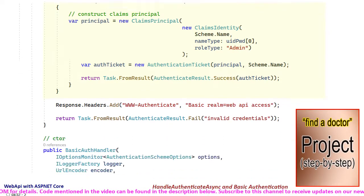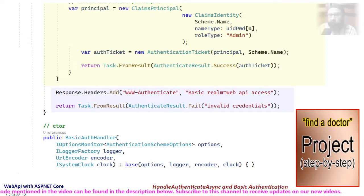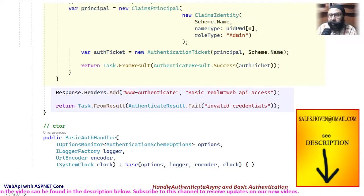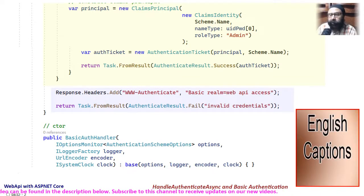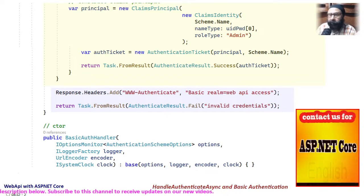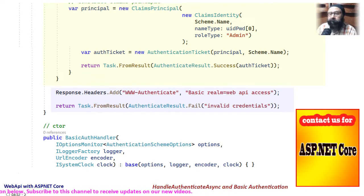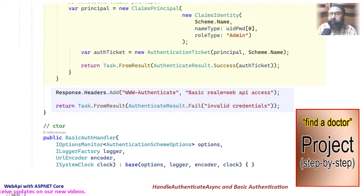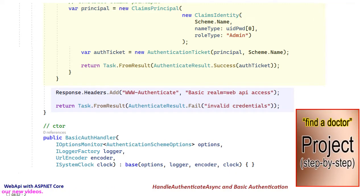If some failure occurs, then a wwwAuthenticateHeader is added to the response stream and a failure result is sent. We have discussed wwwAuthenticateHeader in the previous tutorial, so you can have a look at that in case you find it a bit new here.